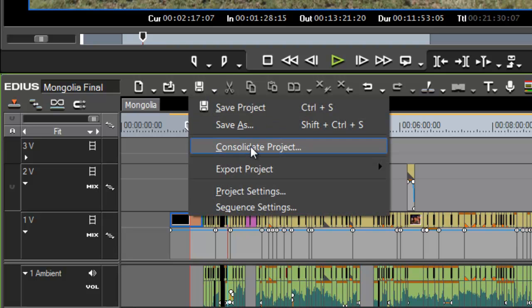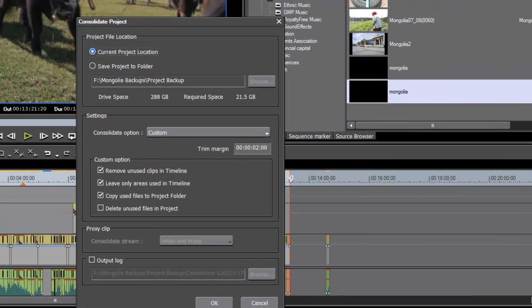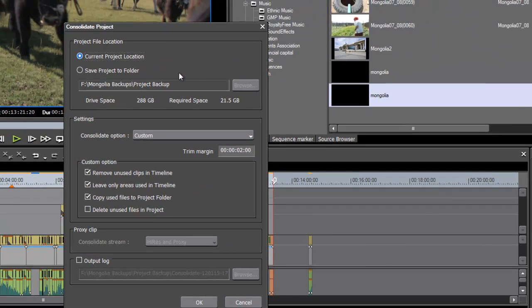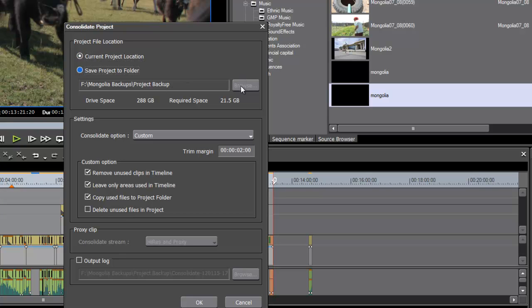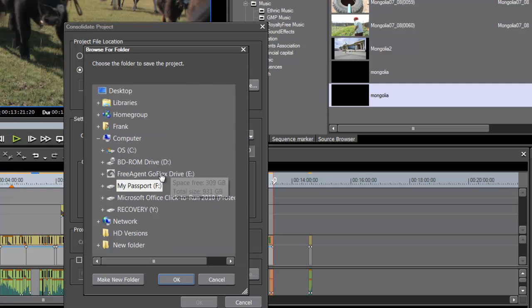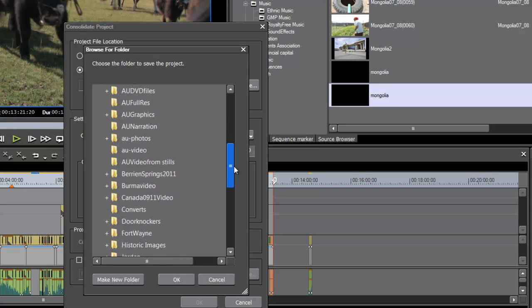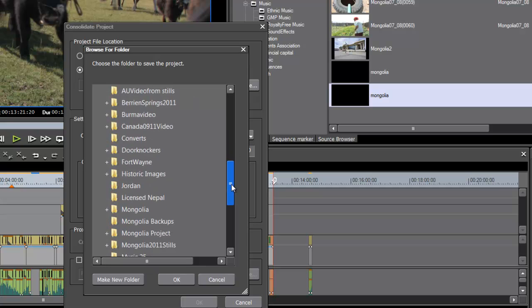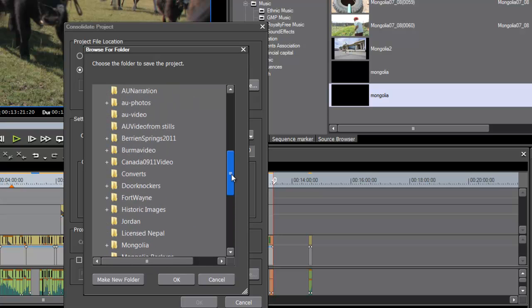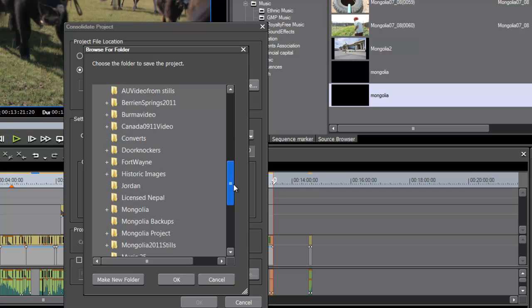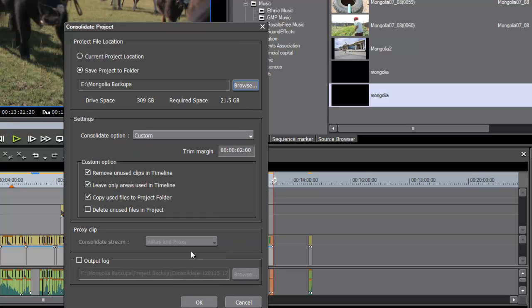So let's go ahead and with our sequence chosen here that we want to back up, start our consolidate tool. Now let's just look at our options here. First of all, we probably would never want to consolidate our project to the current project location. The idea is we want to get this backed up and saved to a separate hard drive. And so let's choose Save Project to a Folder and browse to our backup drive here and we can even probably stick it in the same folder here that we have our AVI and MOV files under Mongolia Backups.